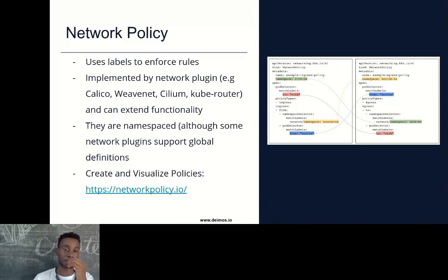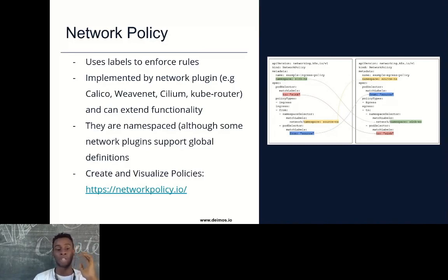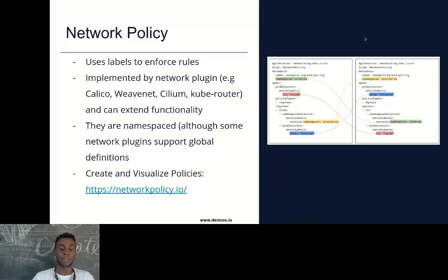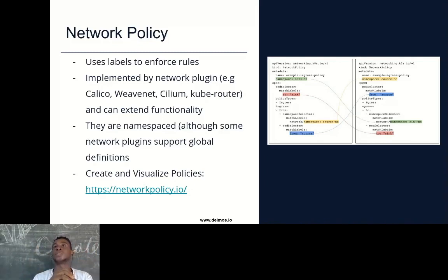Network policies are namespaced, meaning they are limited to their namespace. If you apply a network policy in a particular namespace, it doesn't affect pods in another namespace. Although you can have extensions — Calico, for example, can extend this by adding support for global network policies. By default, network policies are namespaced unless you opt in for customized network policies offered by network plugins. There is also a handy site used by Cilium that helps you design and visualize network policies.